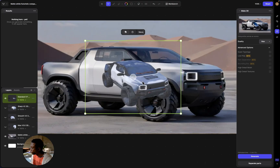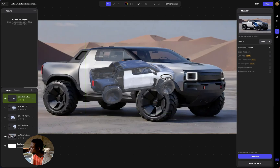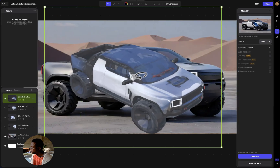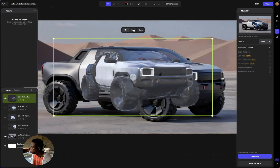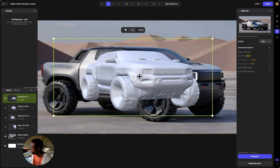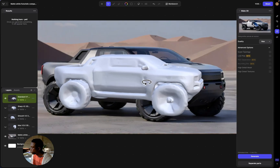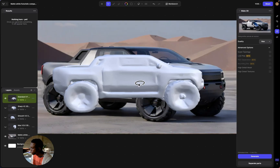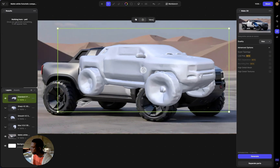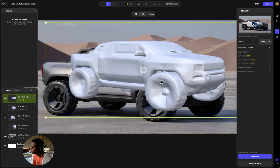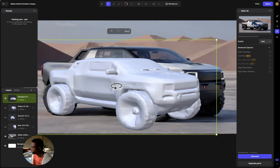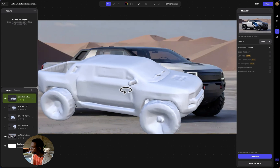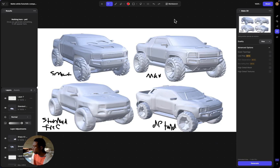Now let's try Standard — the one all free users have access to. It's still not bad. It's a bit lower topology and more doughy, but you're still able to get a rough 3D variation of what you're going for.